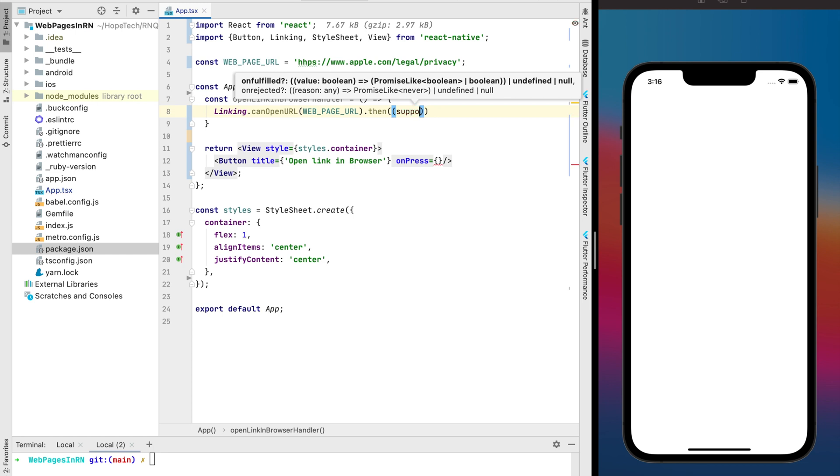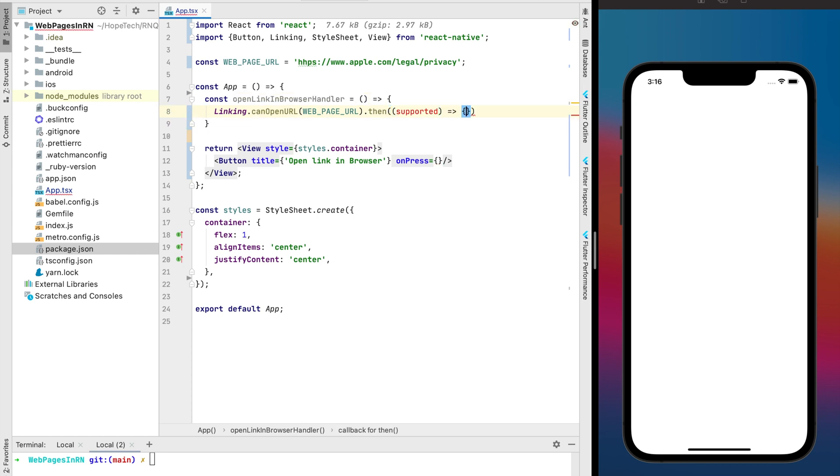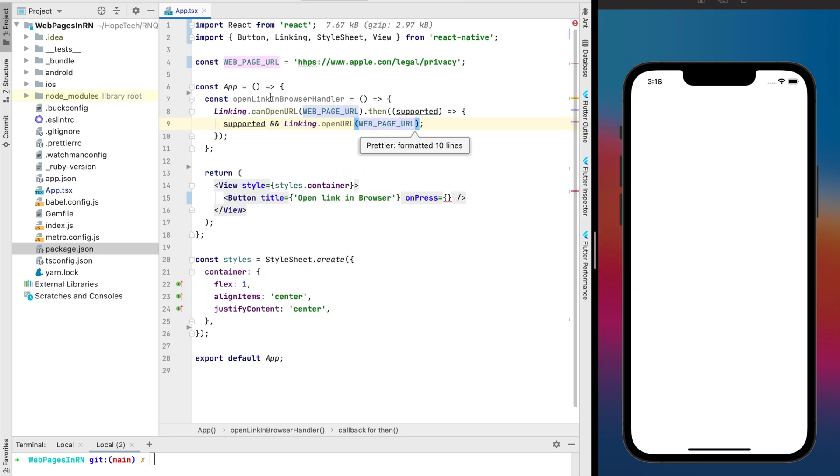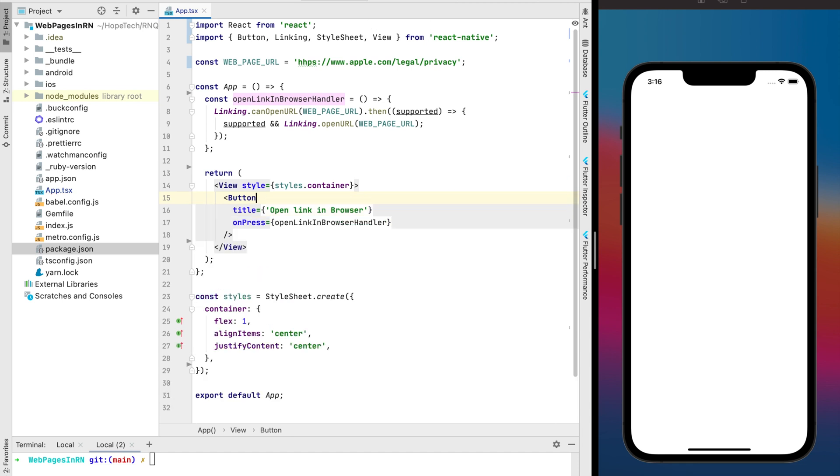Also you can check if it's supported with the linking.canopenurl. It returns boolean value if it's supported every single key you can open that or add some handler in the case if it's not supported.